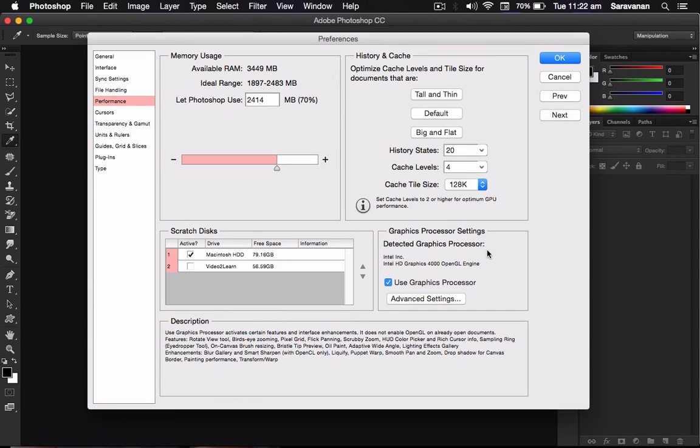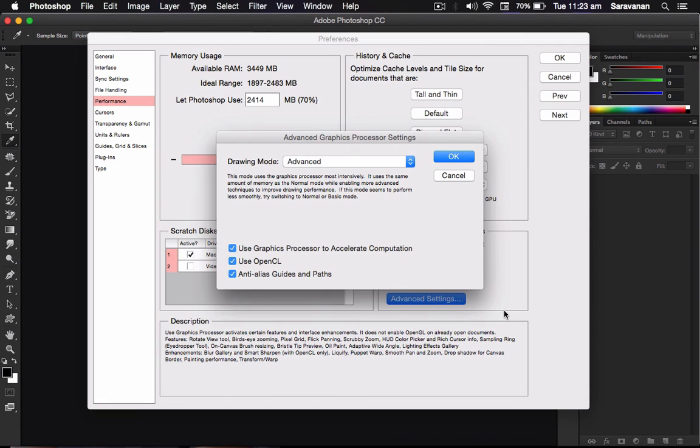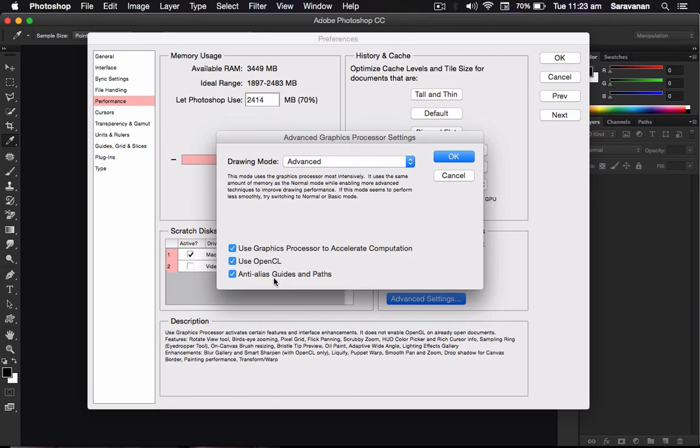HD color pickers, the rich color info, and the sampling. This type of every equipment for the liquefying, puppet warp, smooth zoom, some type of drop shadow also. This kind will be effective, affected by the graphic processor only. So use this graphic processor for the settings. If you want the advanced setting, you can use OpenGL also.